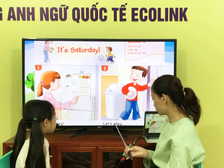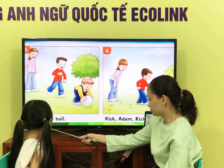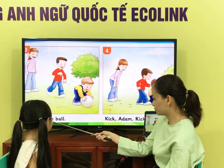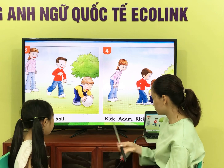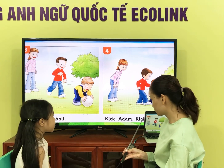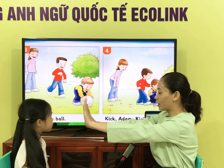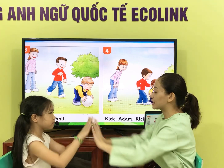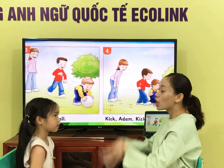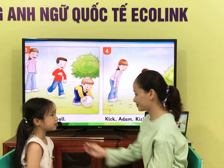Let's play. Give me the ball. Okay. That's good. Very good. That's all for today. Thank you and goodbye. Goodbye, teacher. See you next week. Bye.